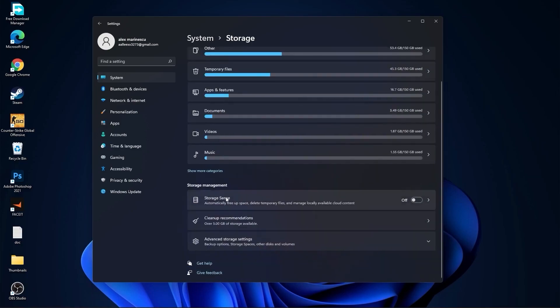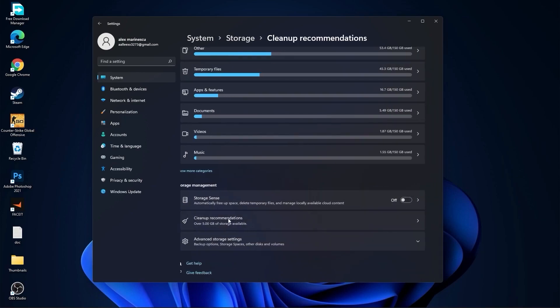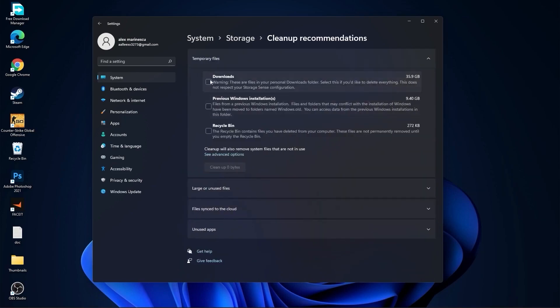Go back to system, go to storage. On the storage sense, select off. Then go to clean up recommendations — select items you want to delete and press on clean up, then press on continue.